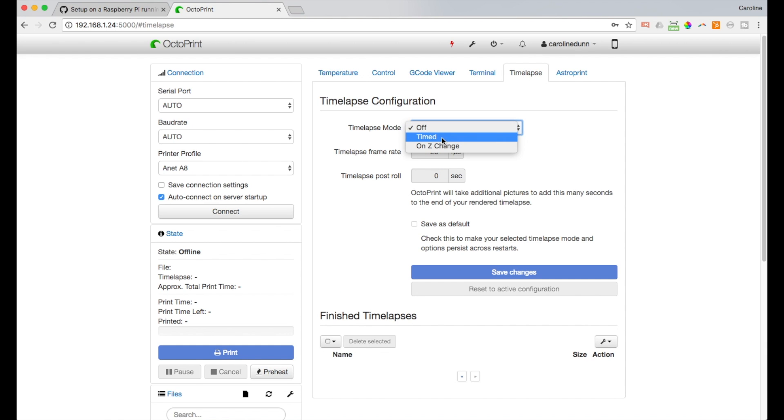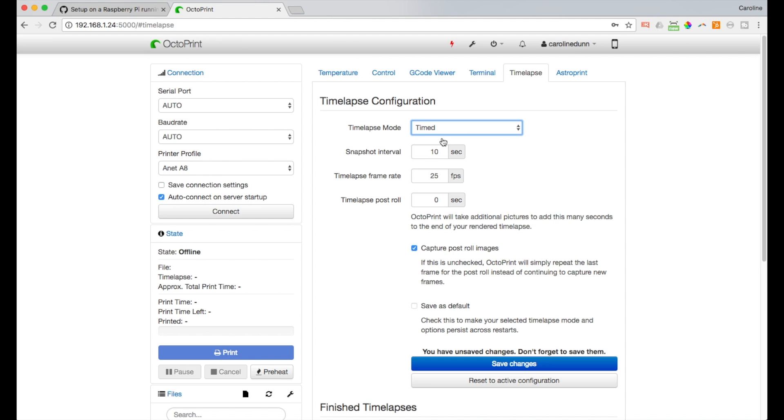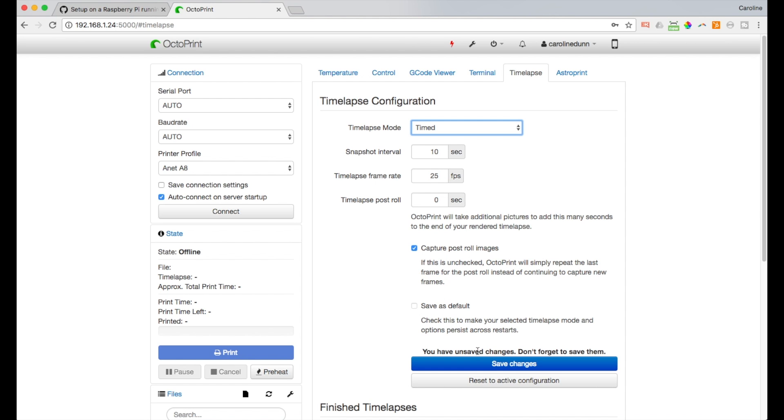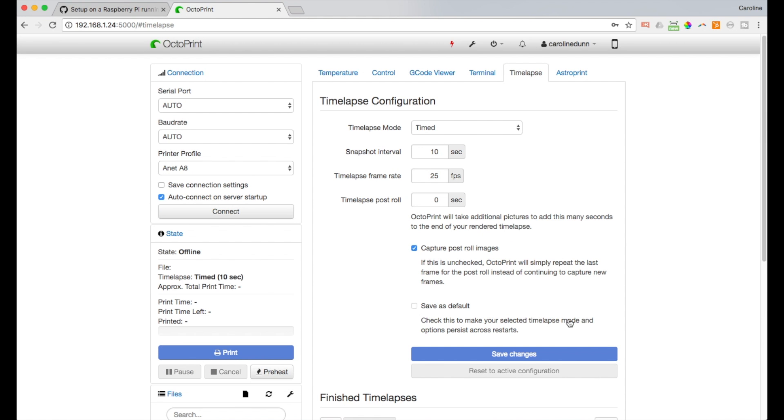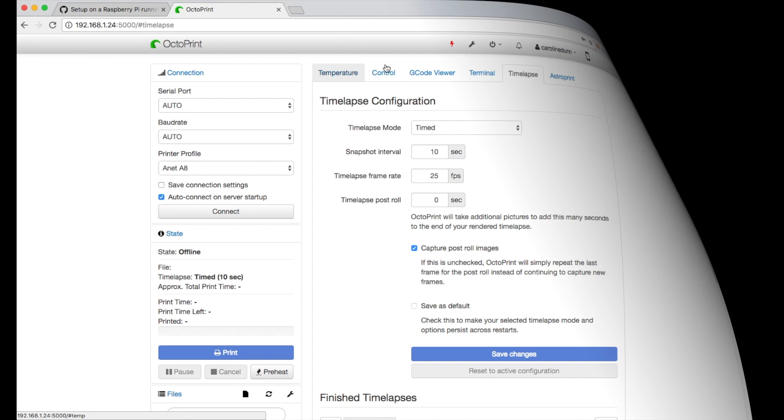We're going to turn that on. I'm going to hit timed. And these are the defaults. I'm just going to go with the defaults. It's going to take a picture every 10 seconds. It's going to stitch it together at 25 frames per second. Zero post roll. I'm going to capture post roll images. And I'm going to hit save changes. And any time lapses that I finish will be right here. And then I can download them. And that's how simple it is to set up time lapse configuration.